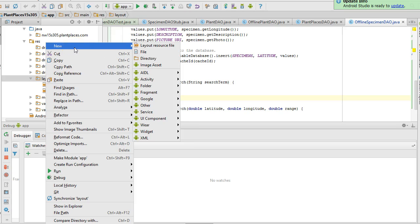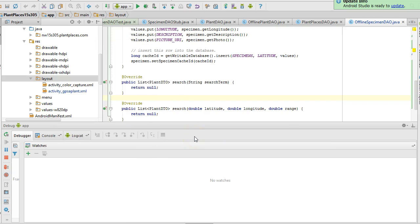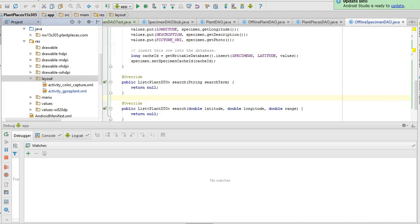I right-click on Layout, I choose New, and I'm going to choose XML, Layout XML File. File Name, we're going to say Specimen Show. That'll be good. Linear Layout's fine, and I choose Finish.